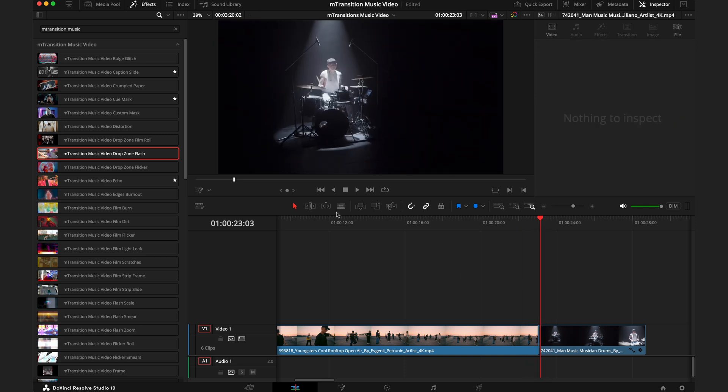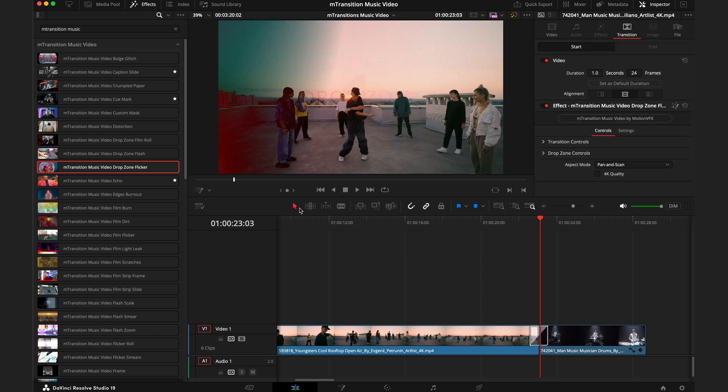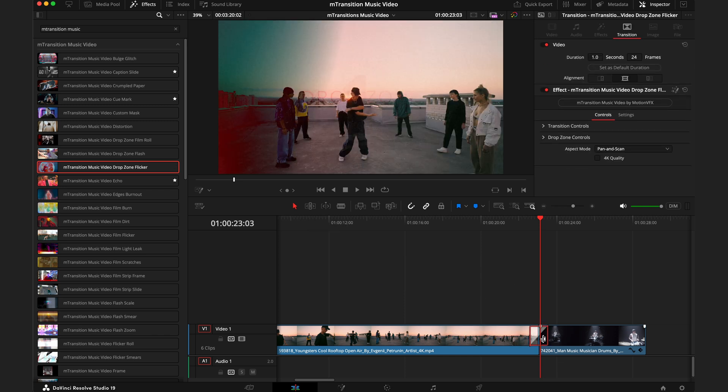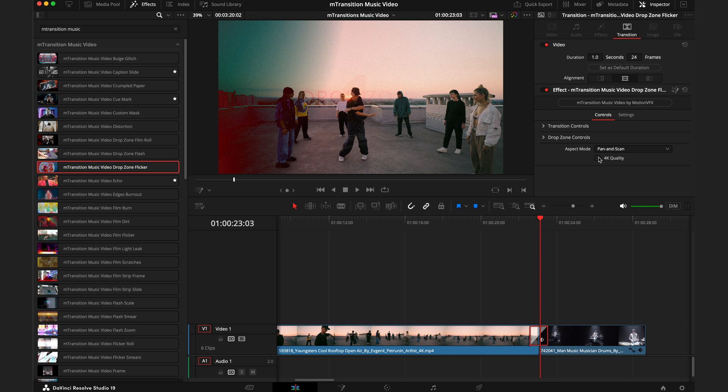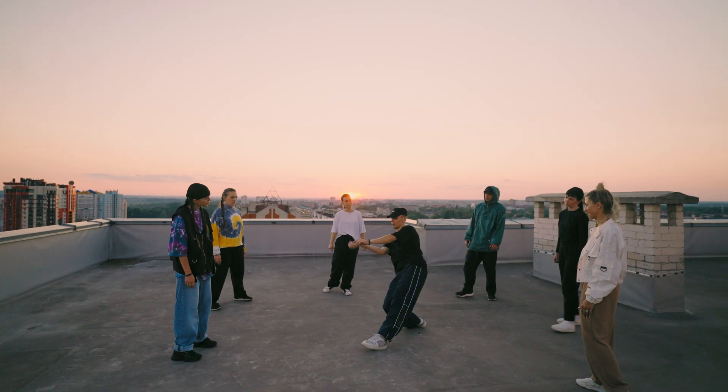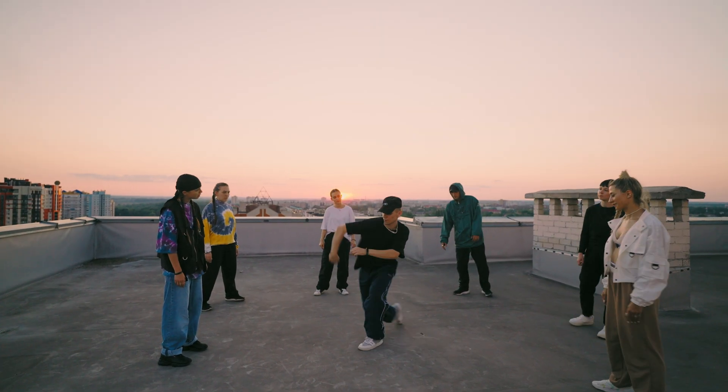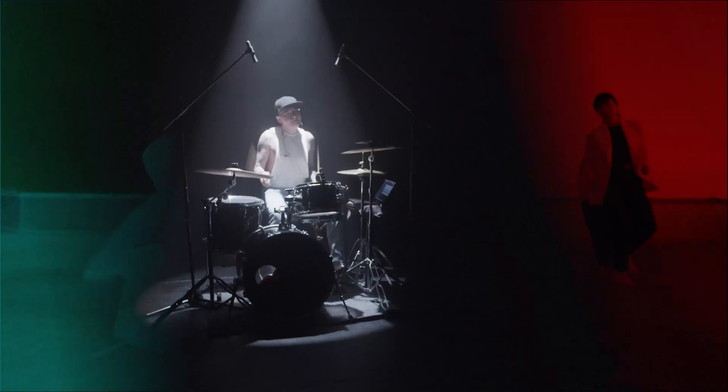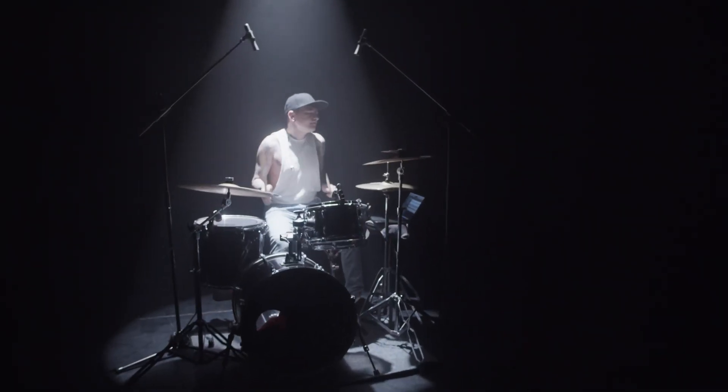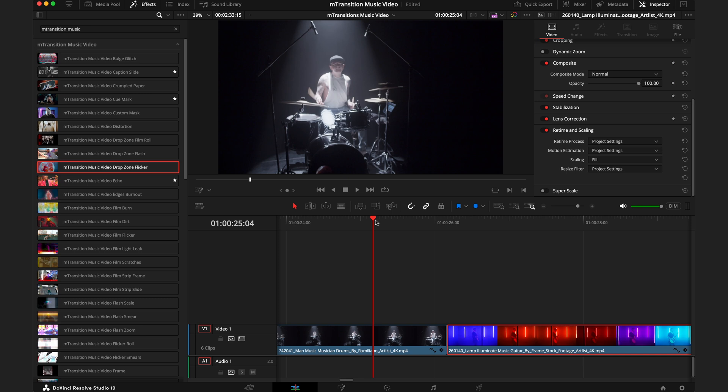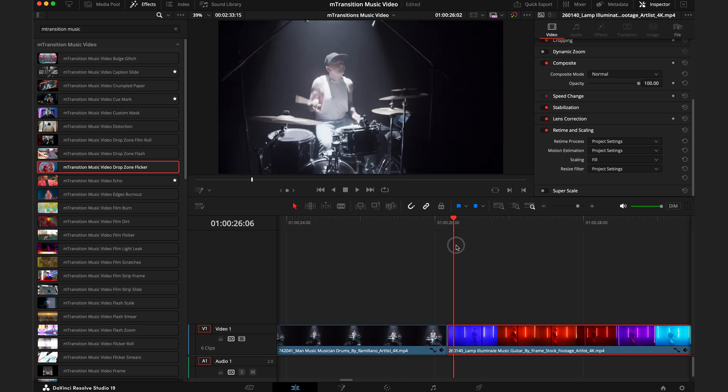There's a few more transitions that use the drop zone, like this drop zone flicker or the film roll, and you do the exact same things—clicking onto the inspector tab, going onto the drop zone controls, and then just hitting browse and filling in your drop zone.